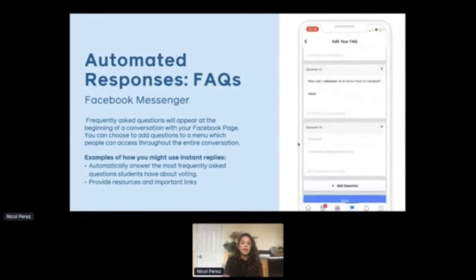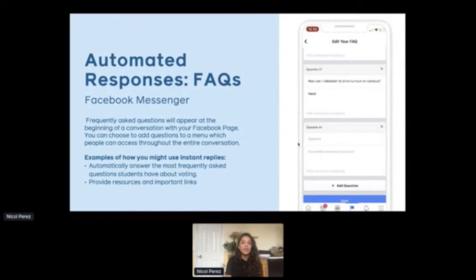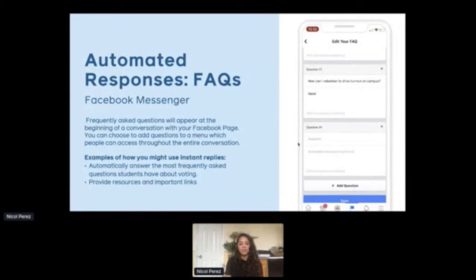You can create the FAQs that you want to pop up when somebody messages your page, answer the questions yourself, and save it. Some examples of how you might use these instant replies with your Facebook page: automatically answering the most frequently asked questions that students may have about voting. If your university has a civic engagement office or service office and you're really trying to promote resources, creating these FAQs means that when folks message the page, they're able to see answers to the most commonly asked questions students ask about voting.